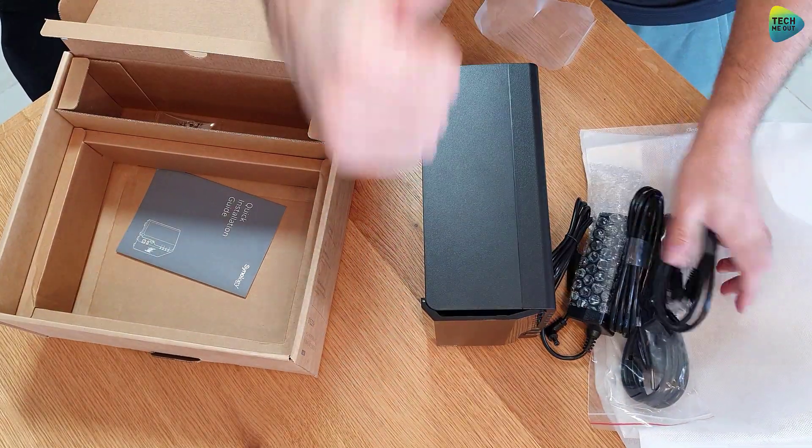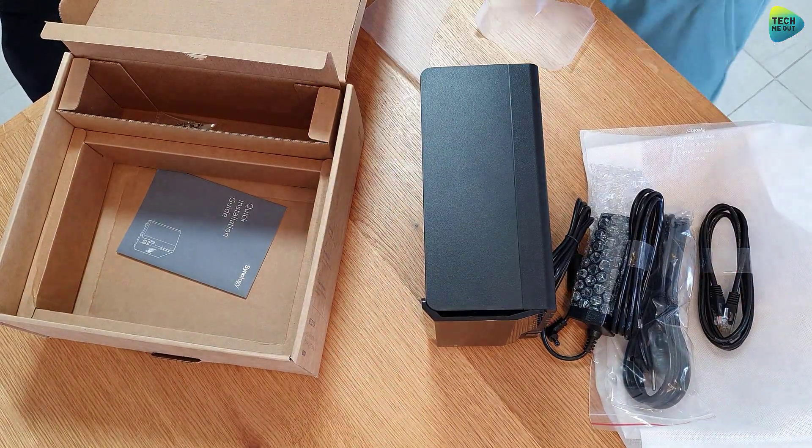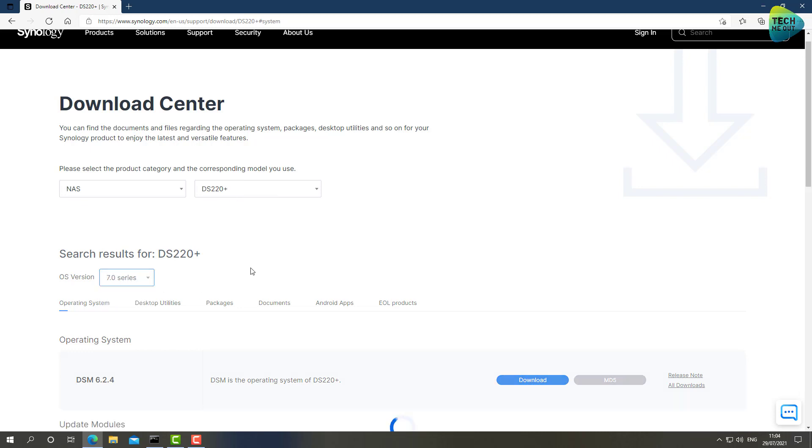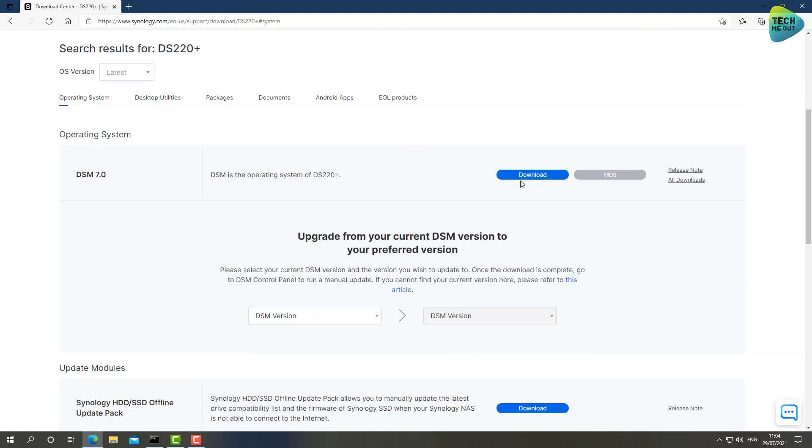And before I get anything started, I already downloaded, and you should as well, the PAT files for version 6.2 and for version 7. Just go to the download center and fill in your device model. If you want the 6.2 it's right here, if you want the 7 version it's right here. Just click on download next to the DSM version 7. I have already done it and I'm ready to rock and roll.